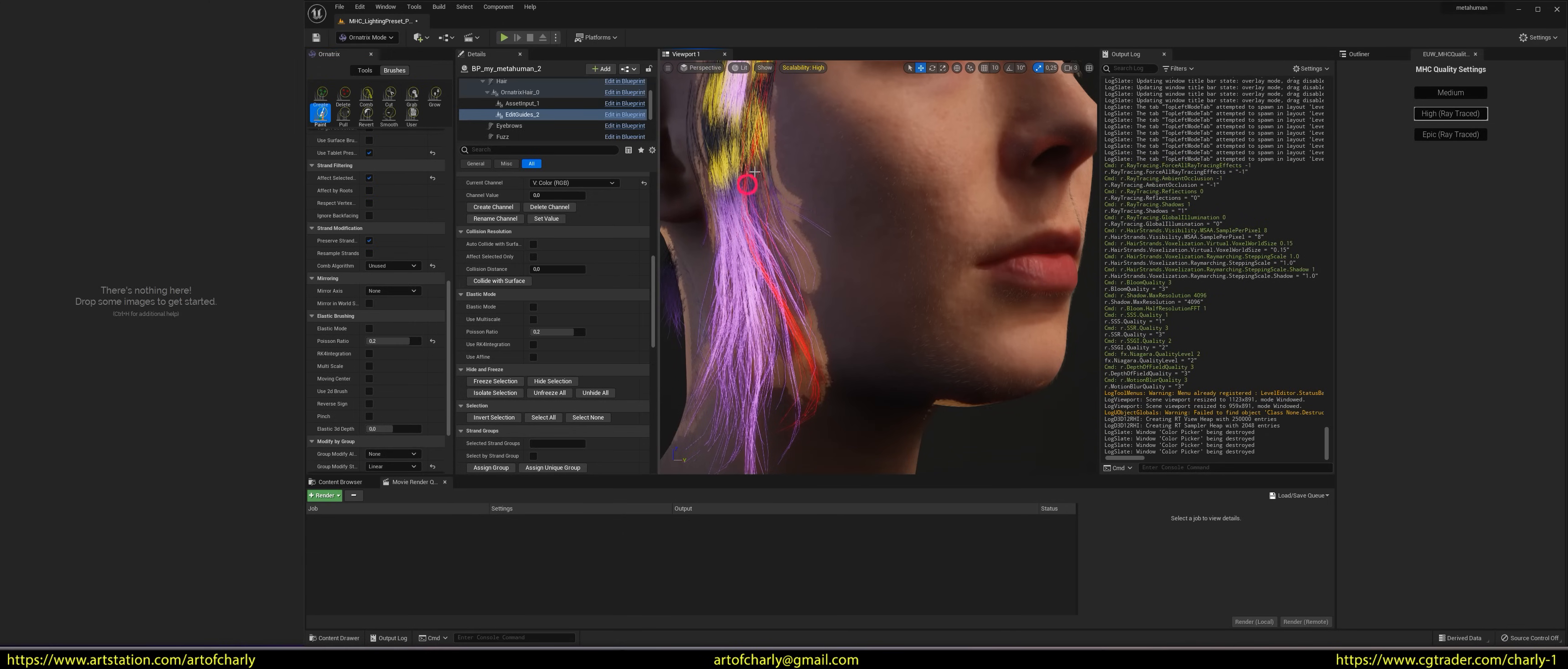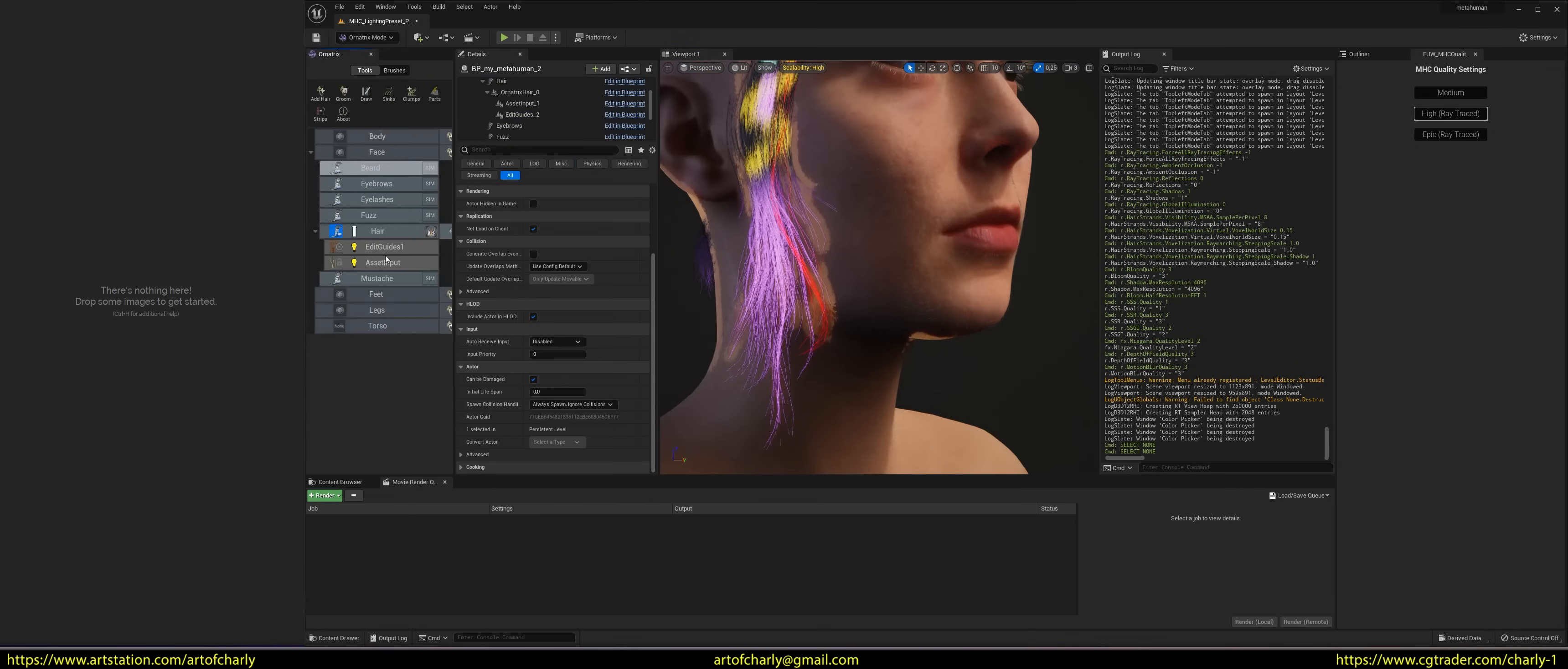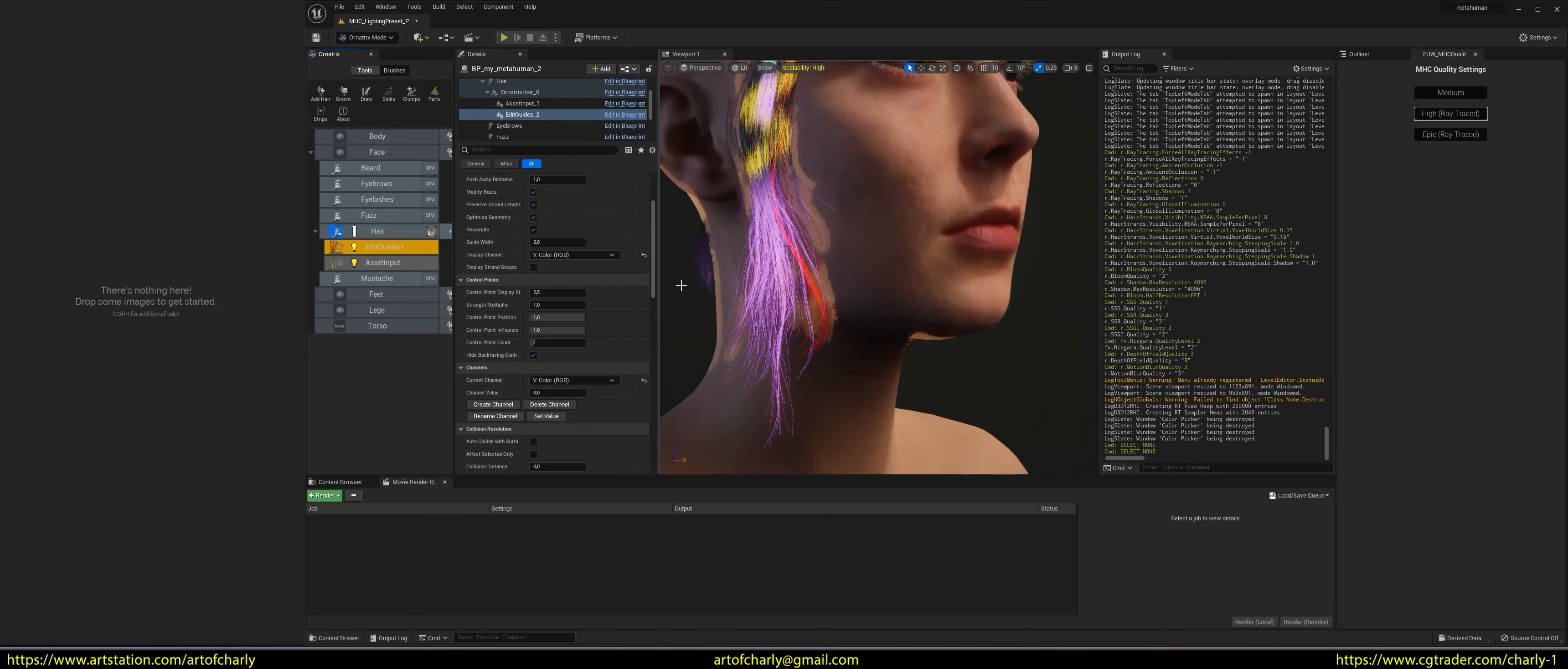At the moment, we can see the painting going on, because Ornatrix displays a red selection, and soon there will be an option to turn it off. But if in Edit Guides you deselect the hair with the right mouse button, you will immediately see this color.